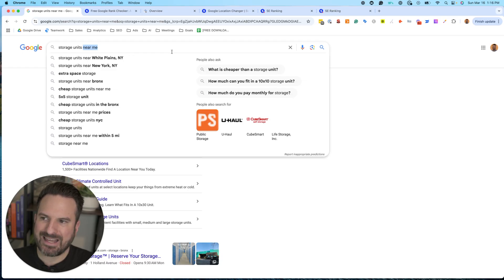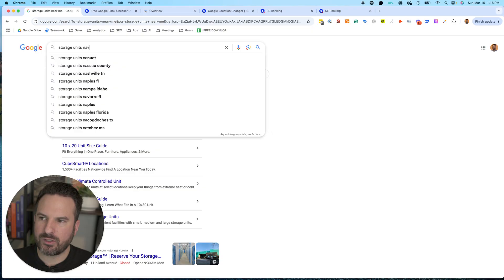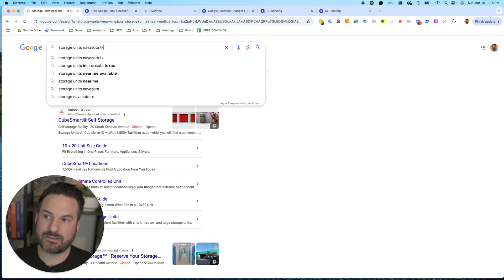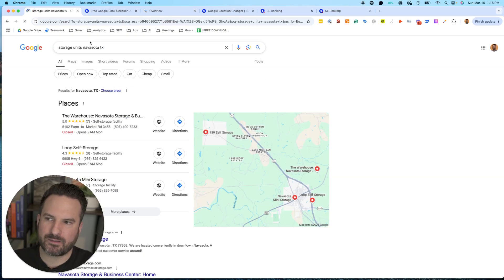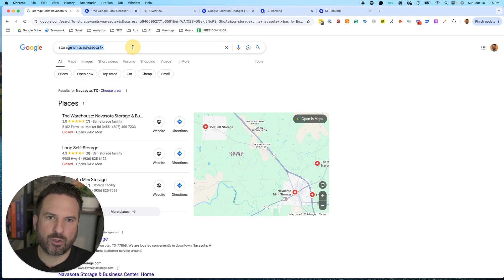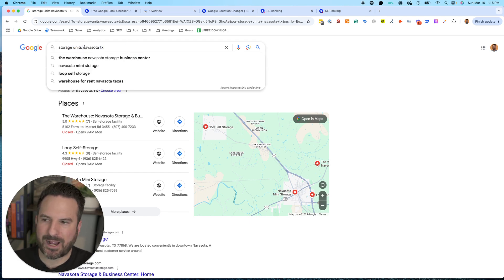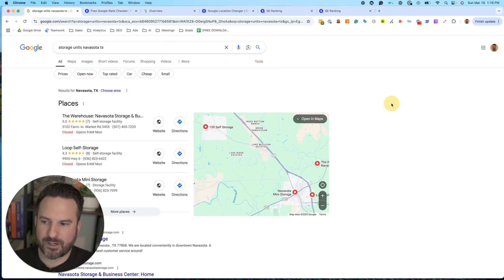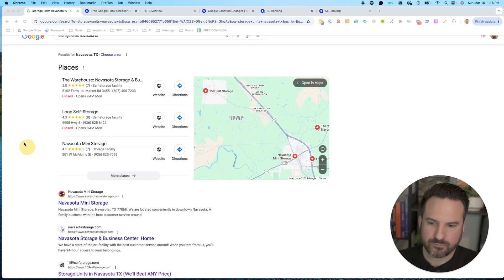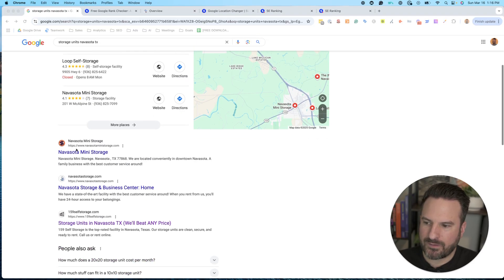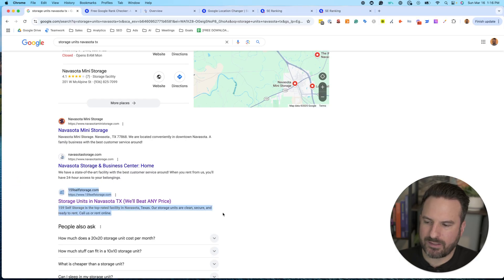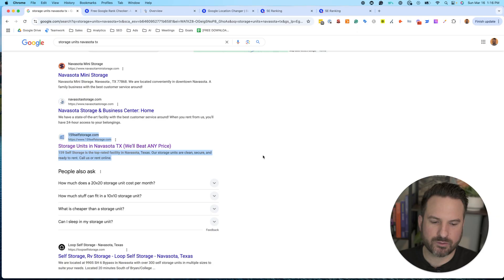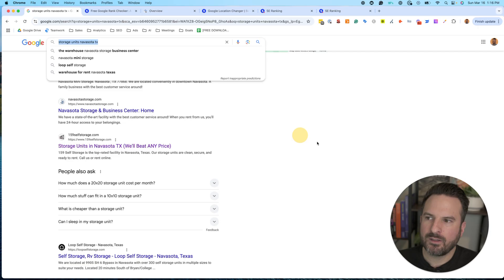So that's where I like location specific keywords. If we do storage units in Navasota, Texas, now at the very least I'm going to get a search result that's based on Navasota, Texas. So if it's a location-based keyword, I prefer when I'm doing this quick spot check to use the city name in there. And then I can quickly see the map results, the top three, and then I can start to see the organic results. And here's our company here in the third position. So we still got some work to do in the maps and the organic, but with this quick spot check I could see where we're ranking.